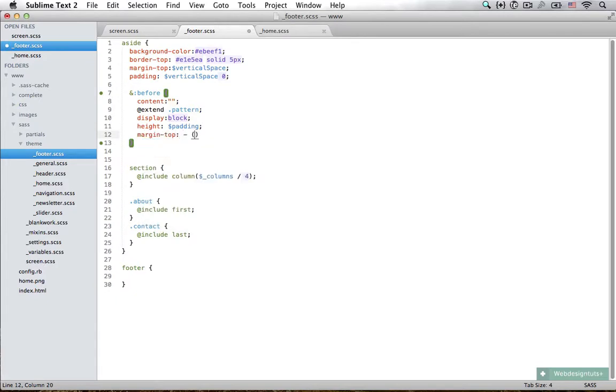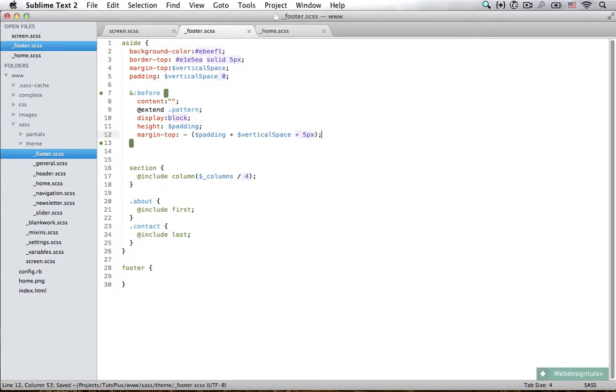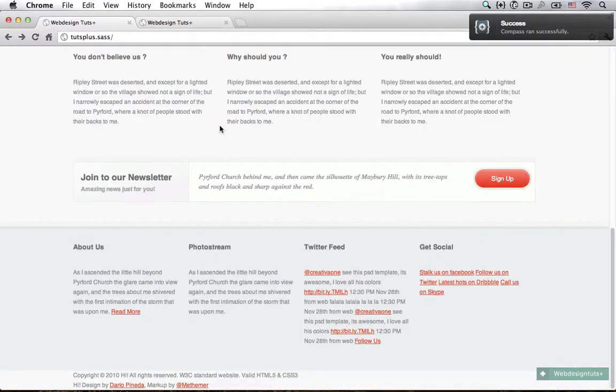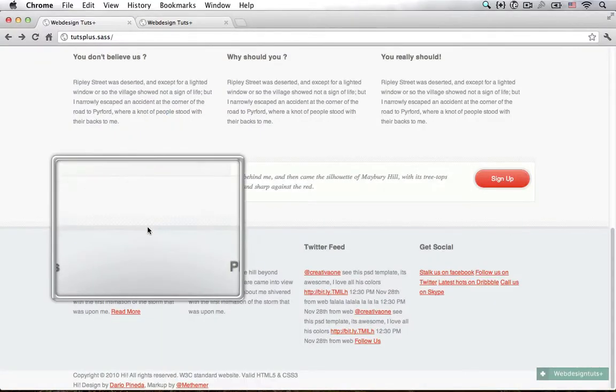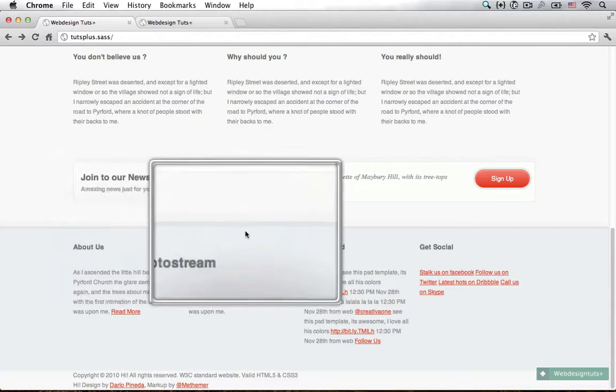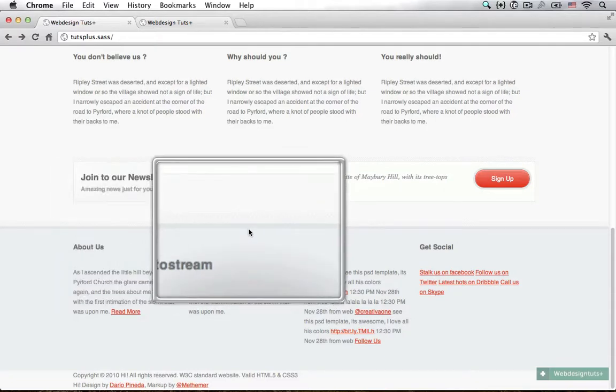I'm going to set it to negative padding plus vertical space plus 5 pixels, and that should do the trick. Now when we look at it in Chrome, you can see that it's exactly aligned as we want it to be.